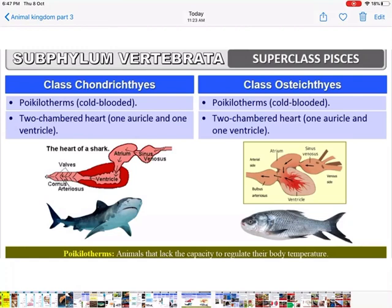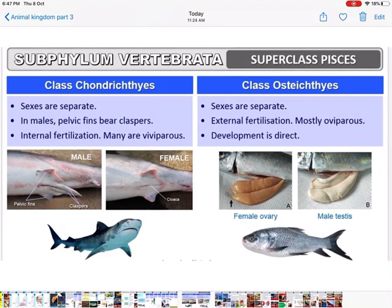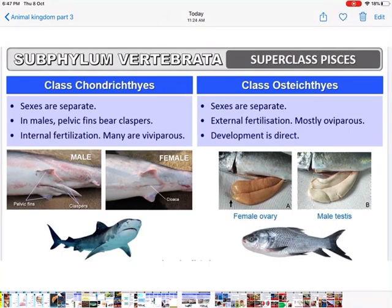Both Chondrichthyes and Osteichthyes are cold-blooded (poikilotherms) and both have a two-chambered heart — one auricle (atrium) and one ventricle. Sexes are separate in both cases. In Chondrichthyes males have a special feature: claspers in the pelvic fins — see the diagram — and fertilization is internal.